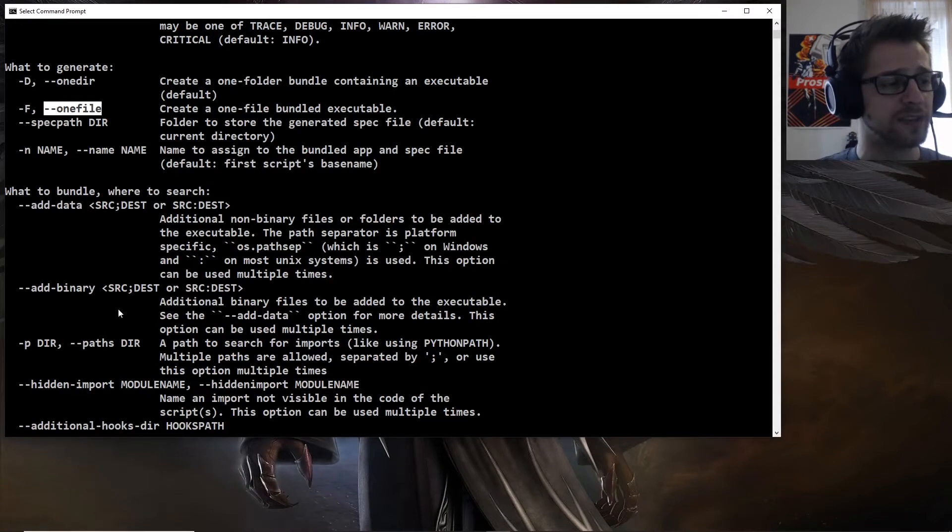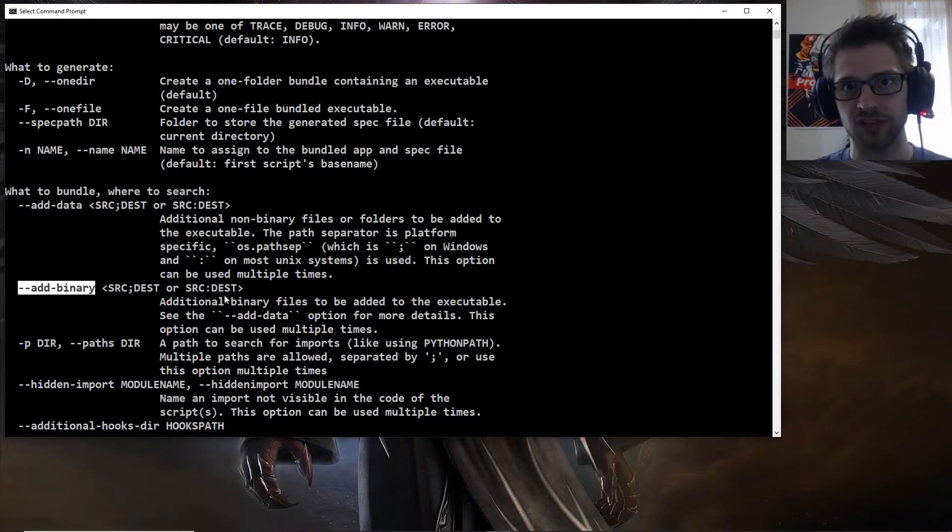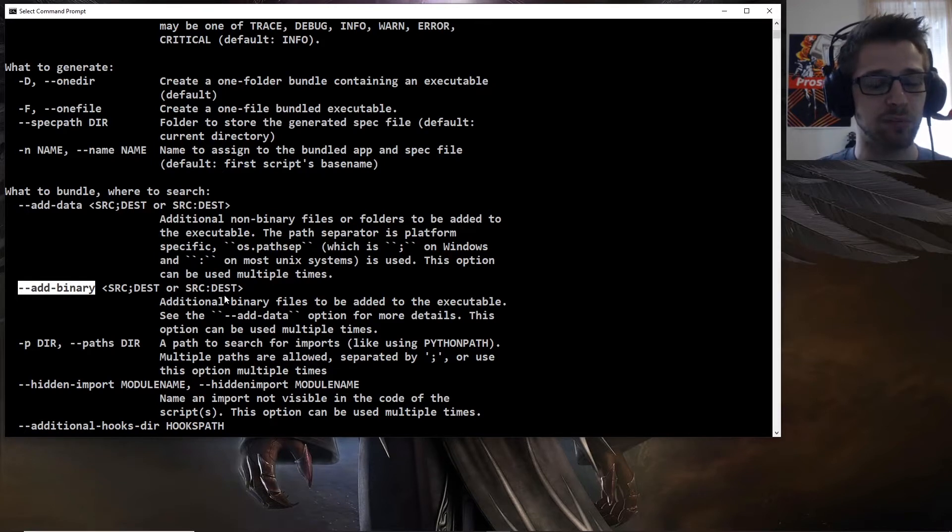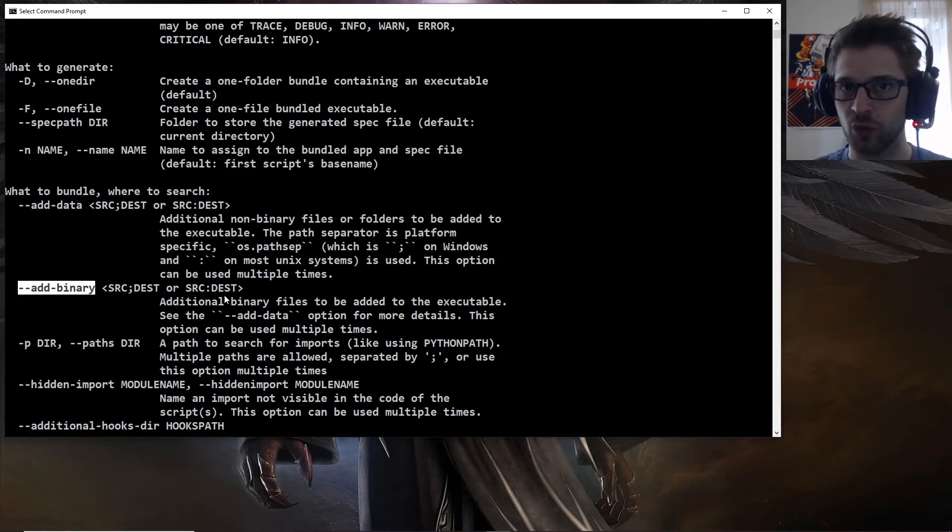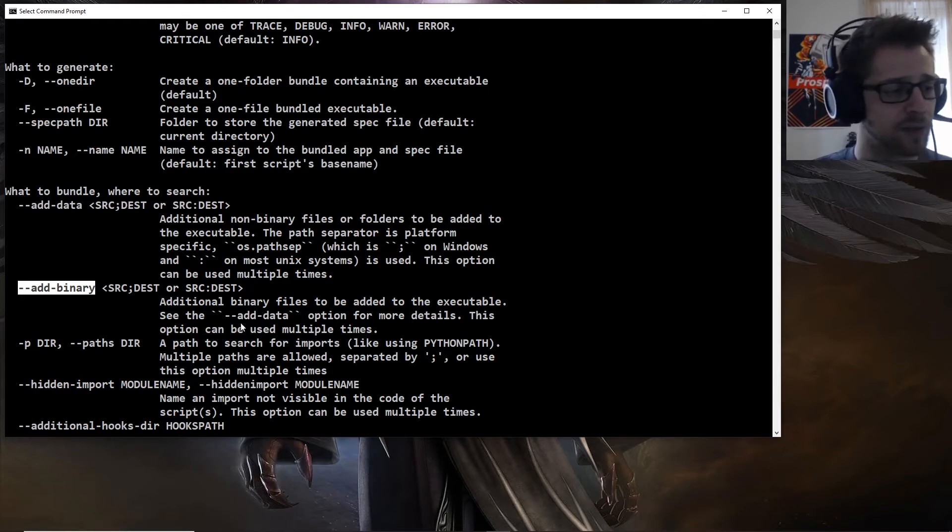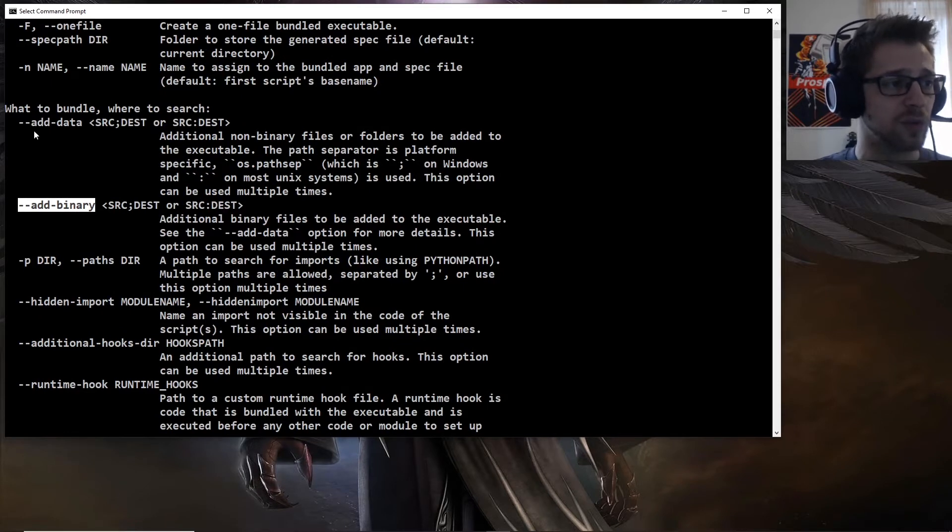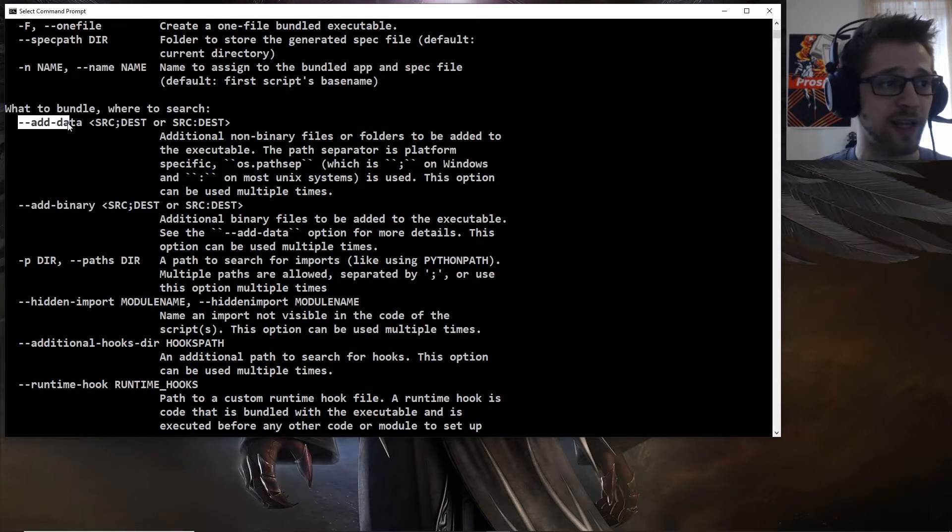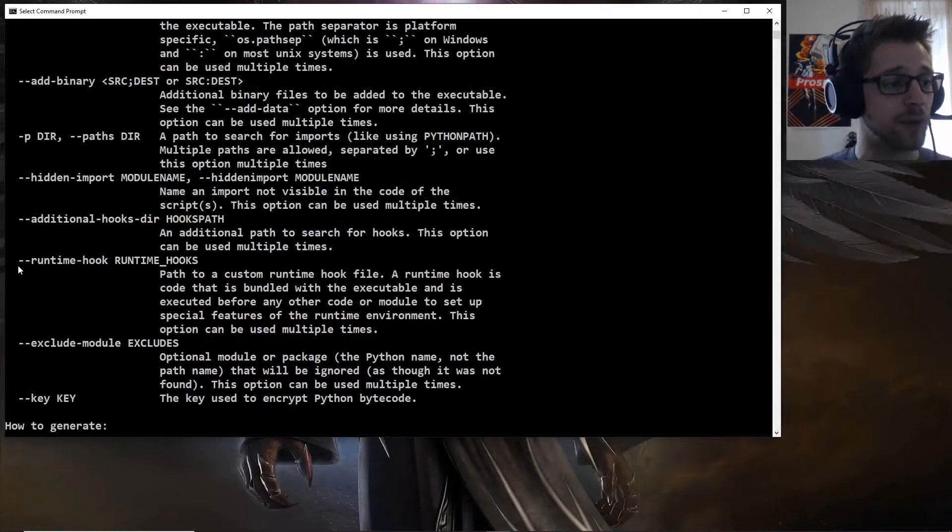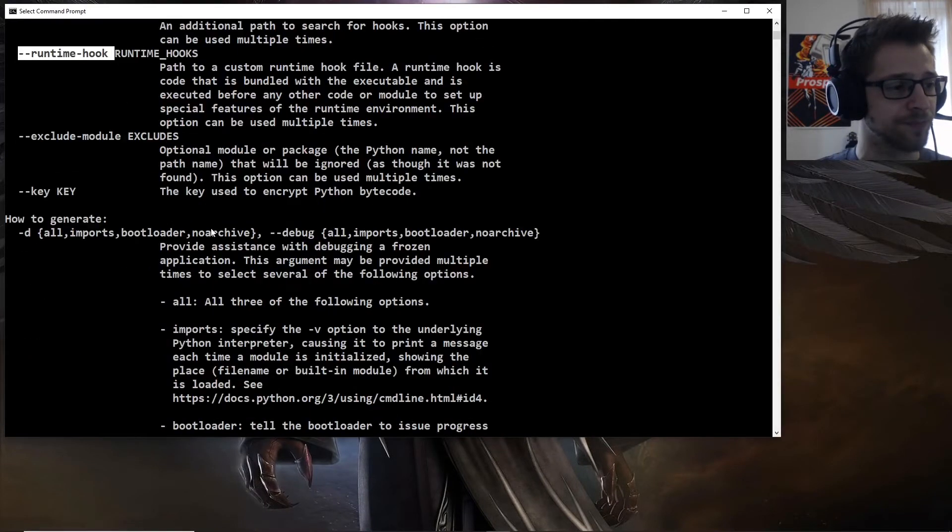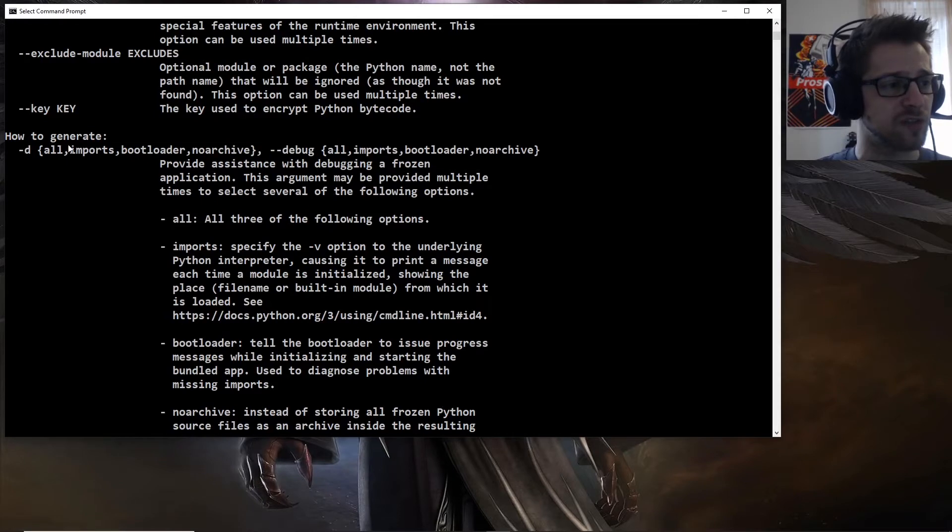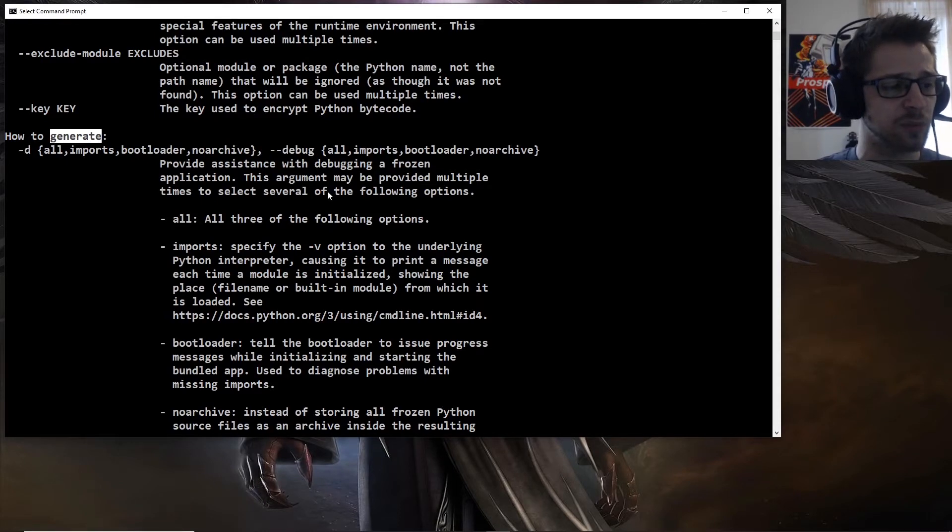So you can see we have an add binary option, which is very interesting if you want to bundle up with another binary file, so you could potentially merge your script with a different executable you have. We can also bundle data to that, we have runtime hook, and then we have different options for generating different components of the executable.